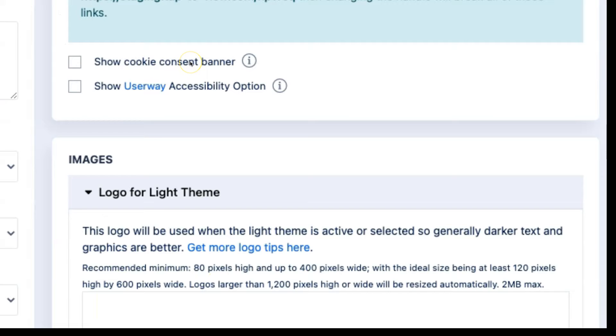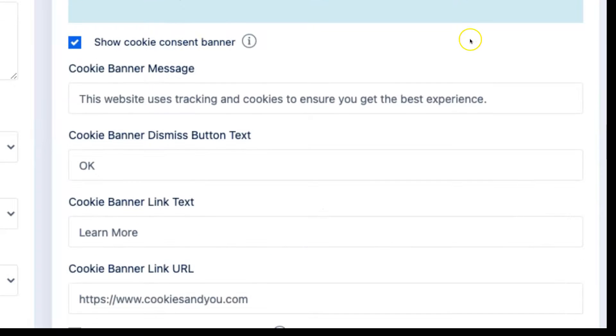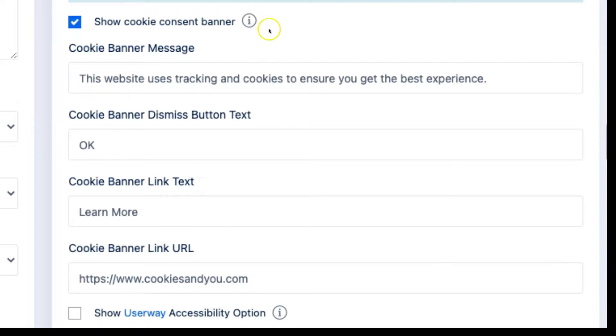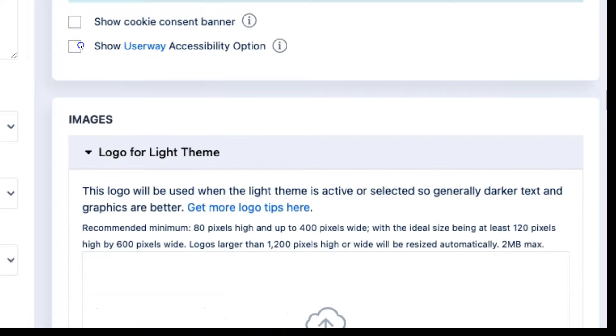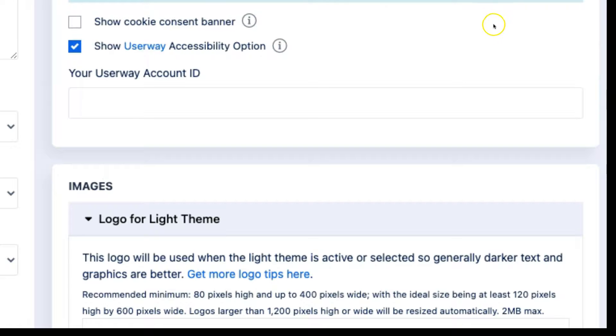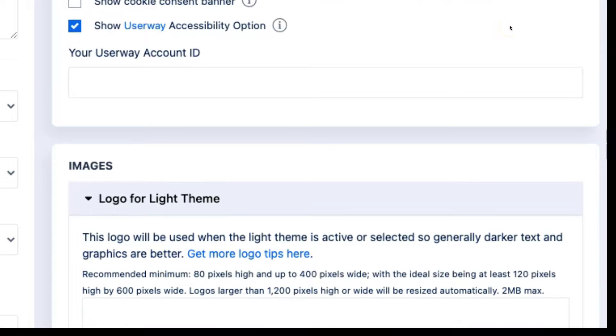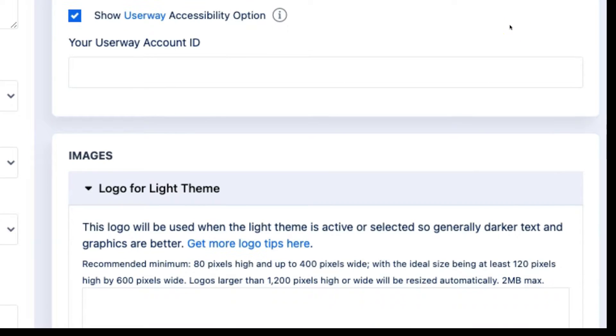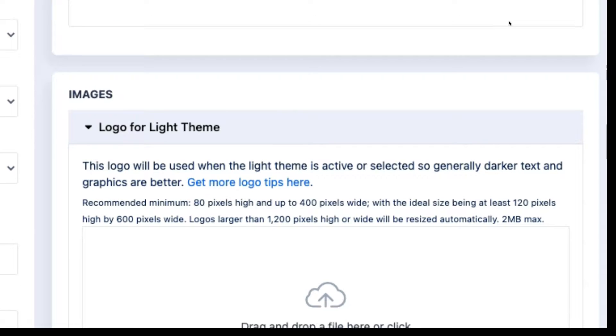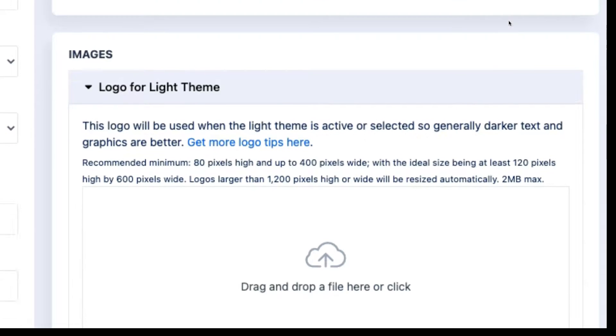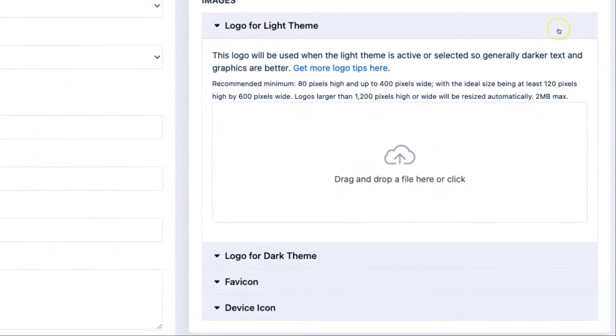Other advanced settings include the option to show a cookie consent banner and customize the text that appears in that, as well as a link where you can send your customers for more information about cookies. You can also integrate with the user-way accessibility tool. This does require a separate user-way account and the account ID.